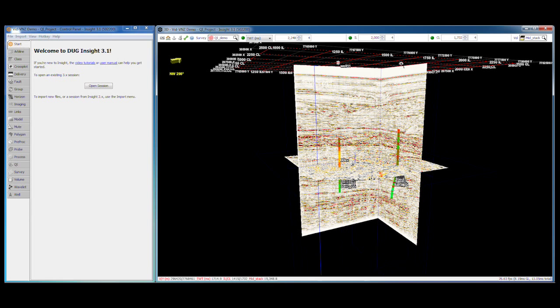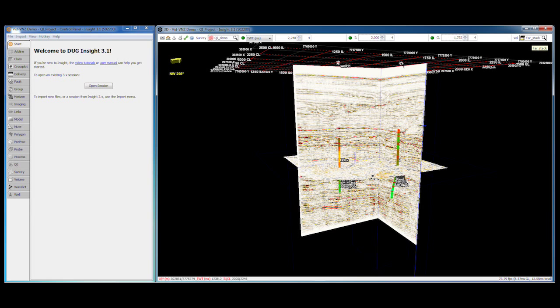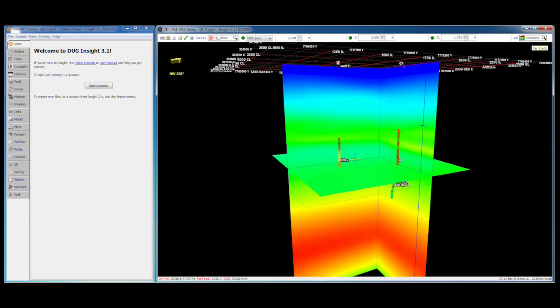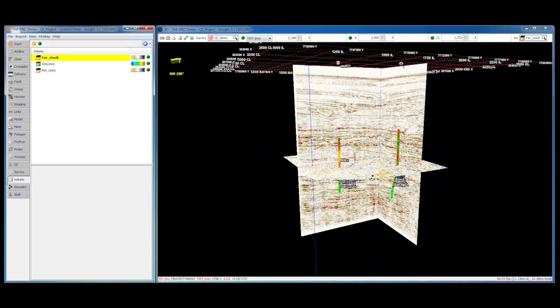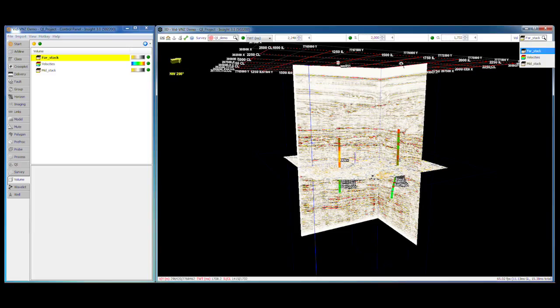Changing the displayed volume is easy. Hover over the volume selector and scroll the mouse or use the page up and page down keys. Our velocity volume is now displayed in the 3D view. All of the visible volumes in the session are listed in the selector. The order of the volumes in this list matches the order in the control panel. The page up and page down keys provide a great way to compare two volumes.